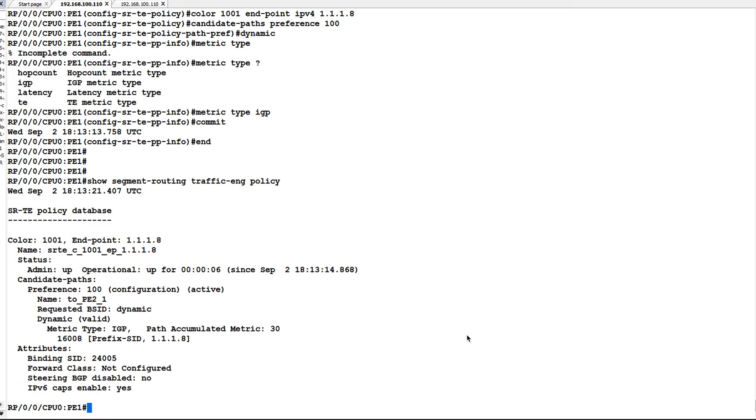You can see segment routing traffic engineering policy has been successfully configured and it is up. You can see it is using metric type as IGP and it is using label 16008.